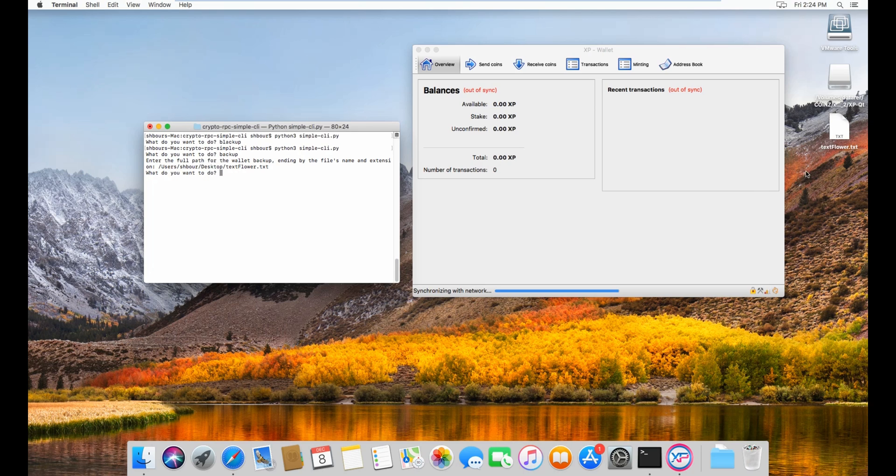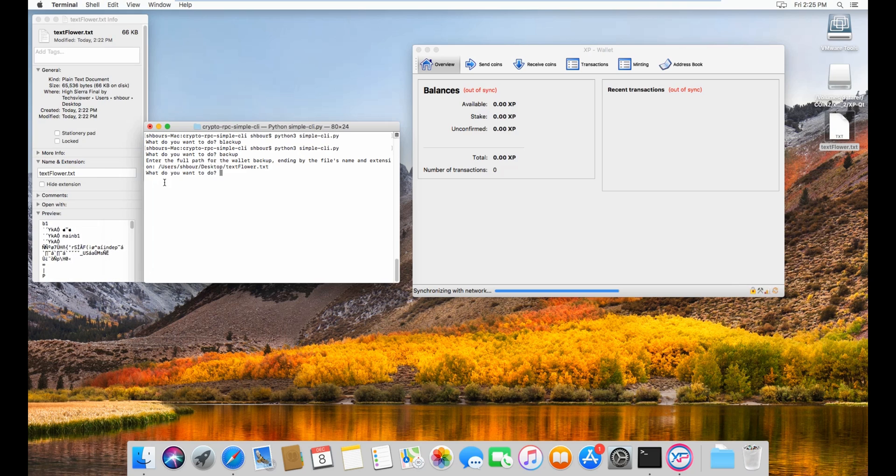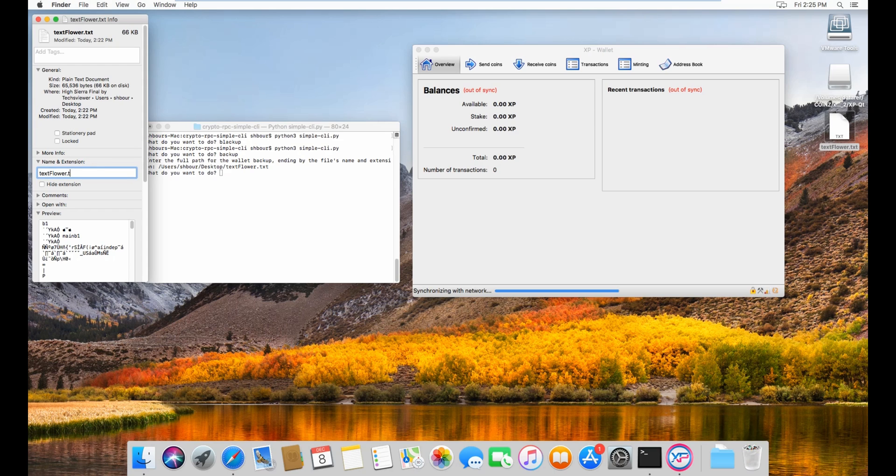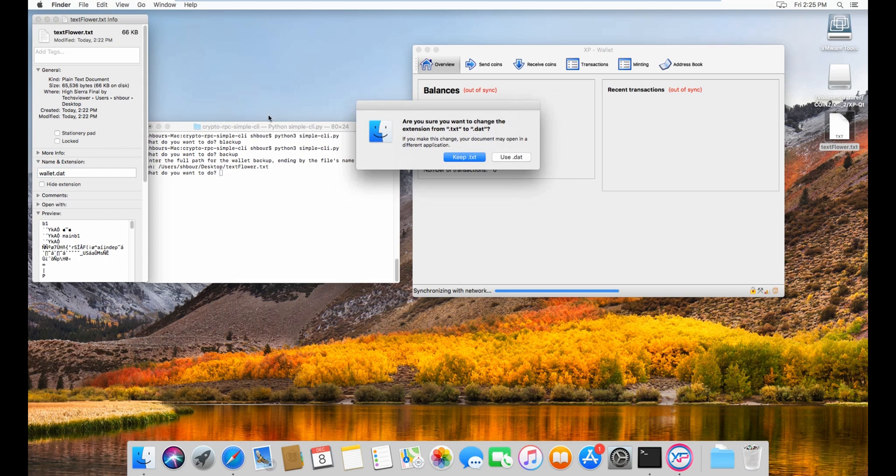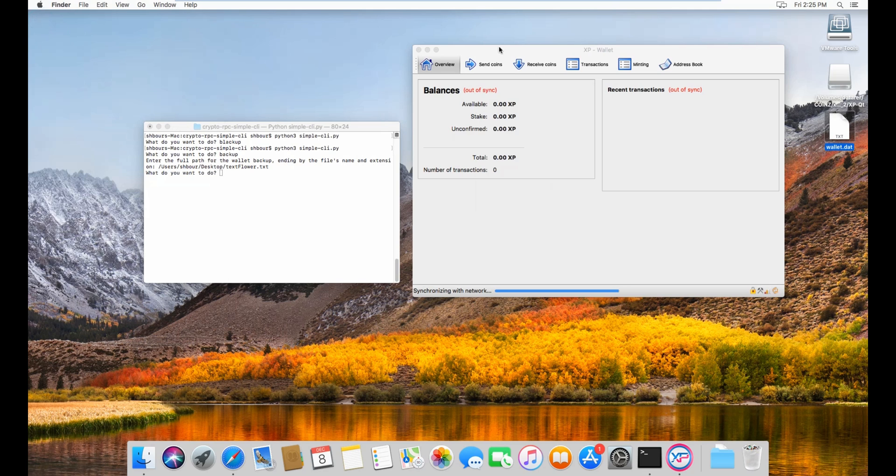Now that you have your text flower dot txt here, you can come in, get info, make sure to uncheck hide extension, and then change the name here to wallet.dat and use dat.